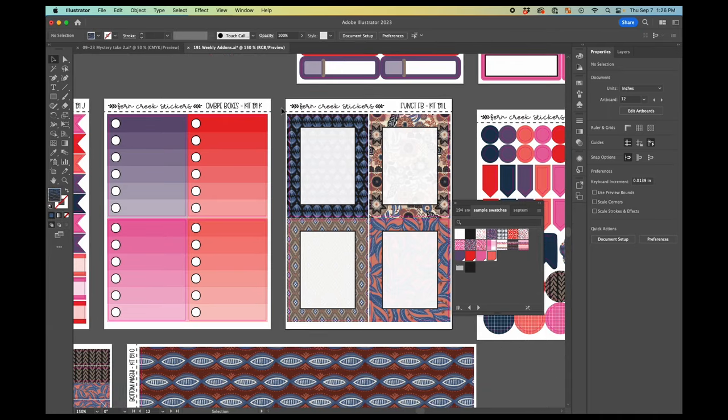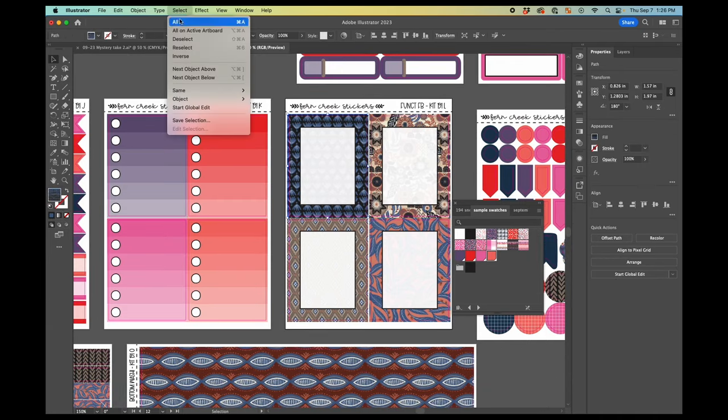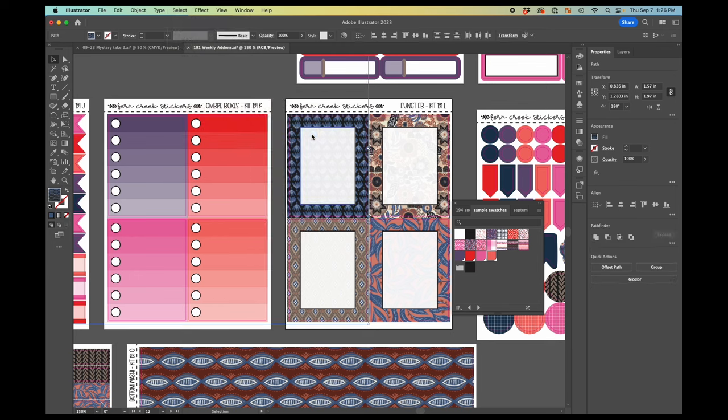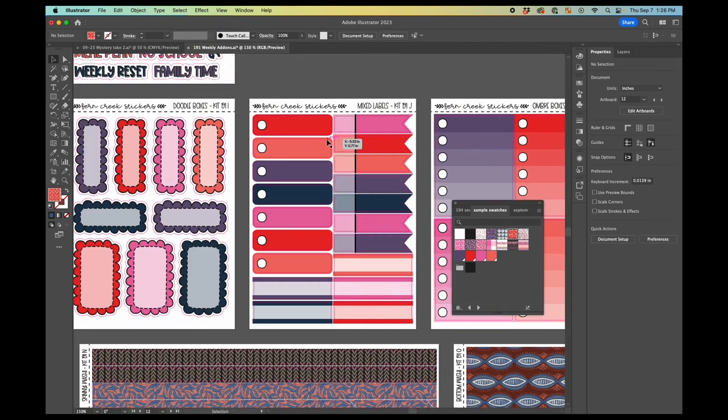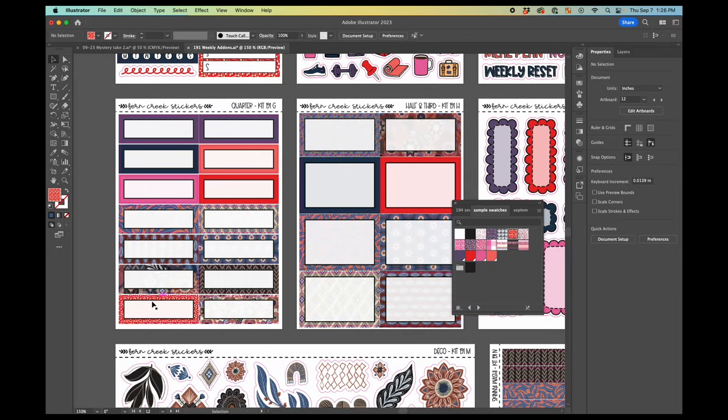And you can do the same thing with pattern fills, actually. So if I go to select same fill color on this pattern and change the pattern to this red one, you can see this changed to red. And then also over here, I had a quarter box with the red on it.